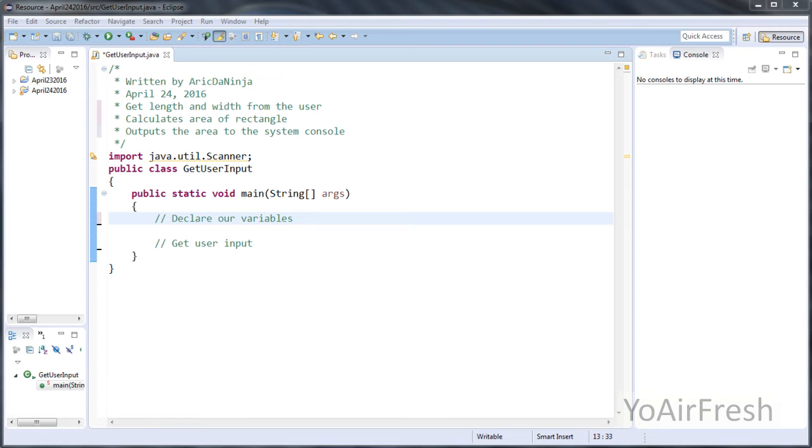So today, the program that we will be writing will basically get the length and the width of a rectangle from a user. It's going to do a calculation, and then it's going to take that calculation and output that variable to the system console.